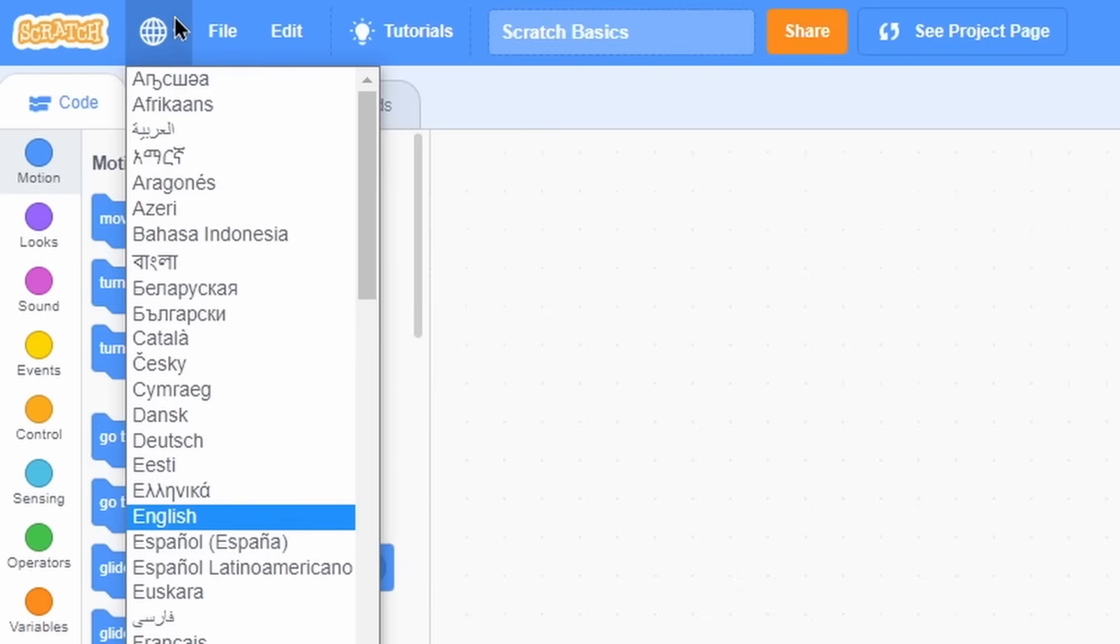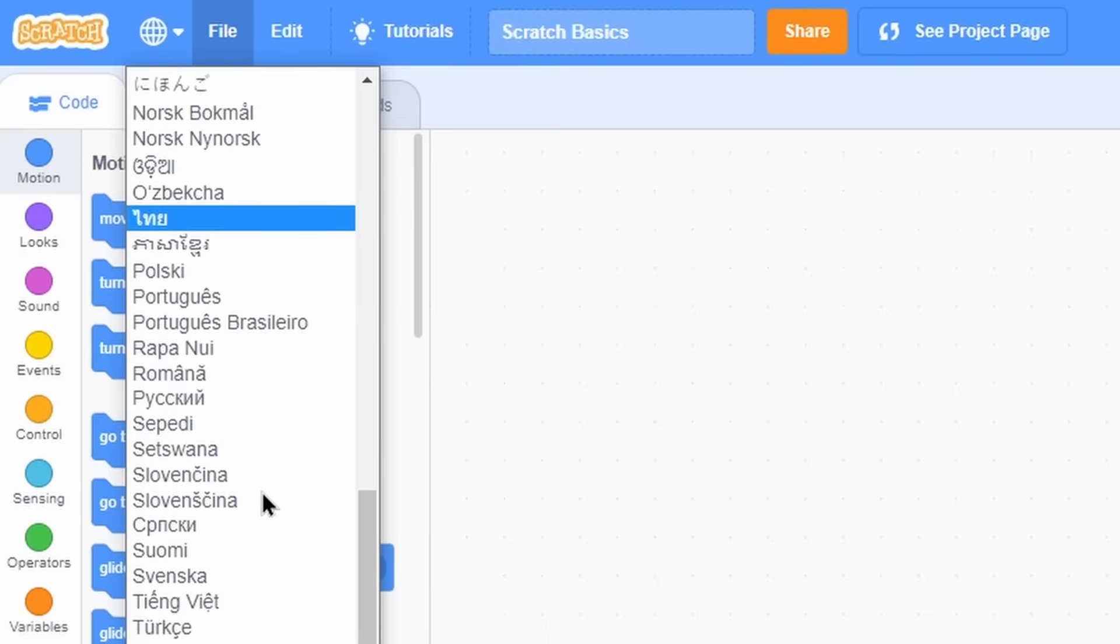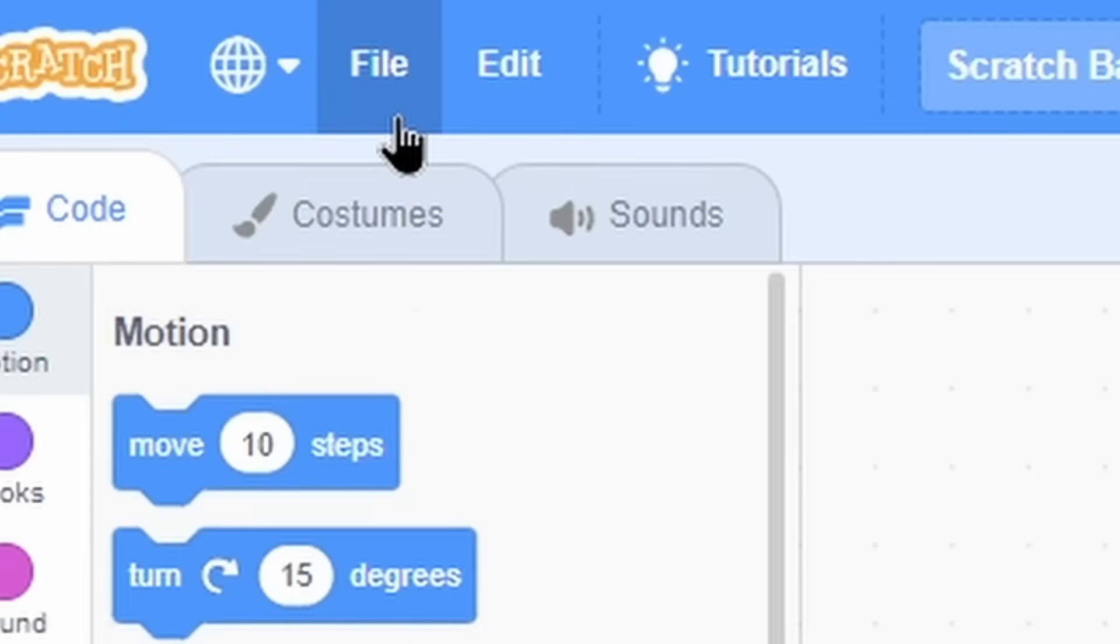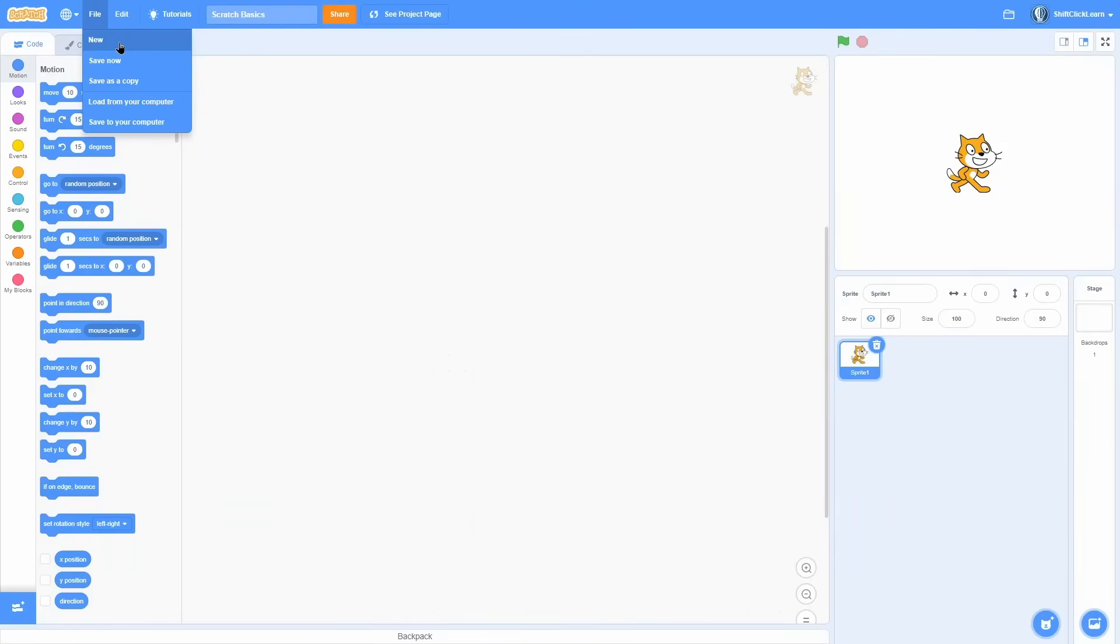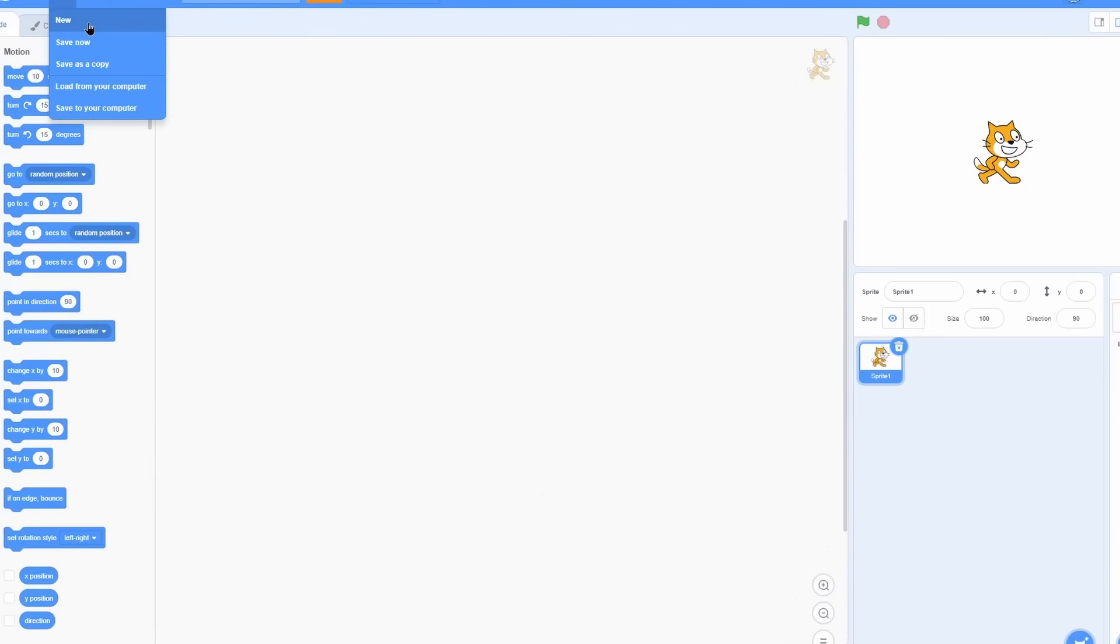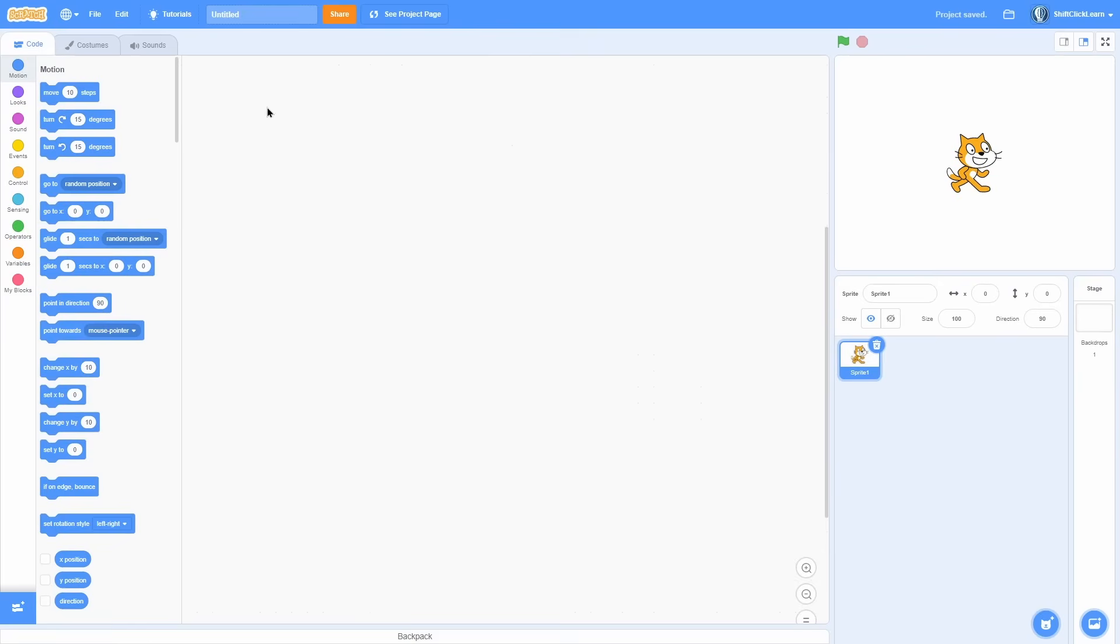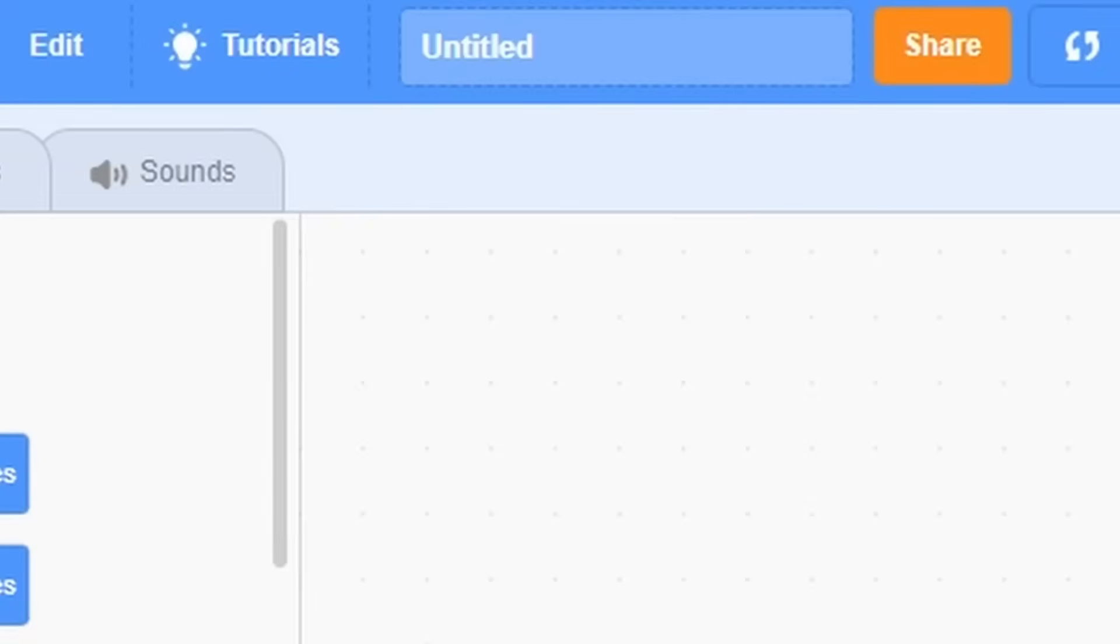Next, we have this world thing. It allows you to change the language of the editor. Next, we have file. New allows you to create a brand new project. If I click on it, boom, it just brings me into an untitled project.